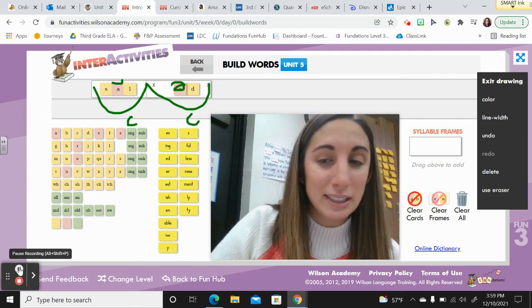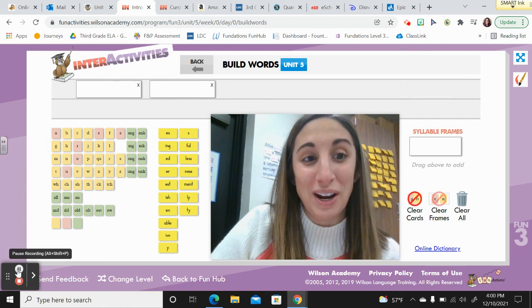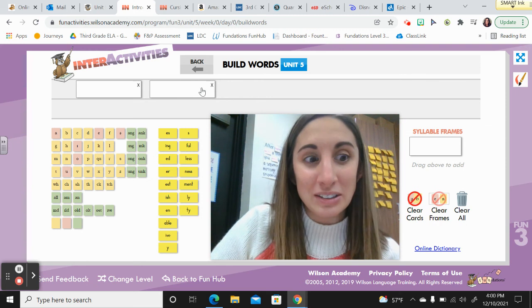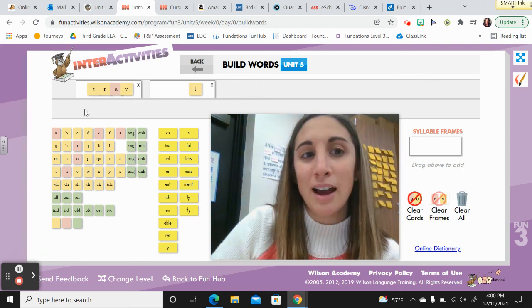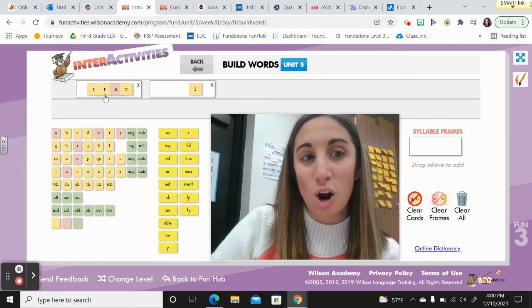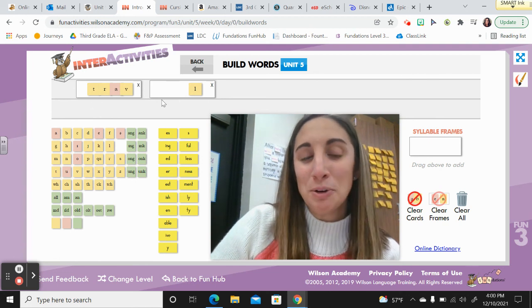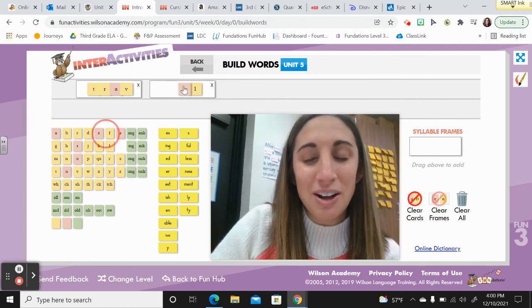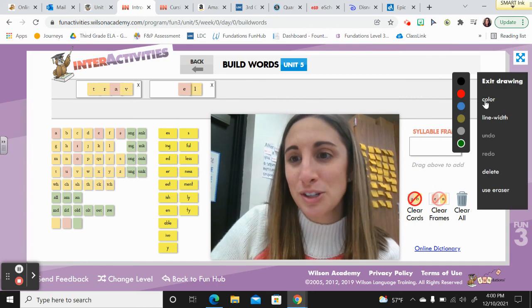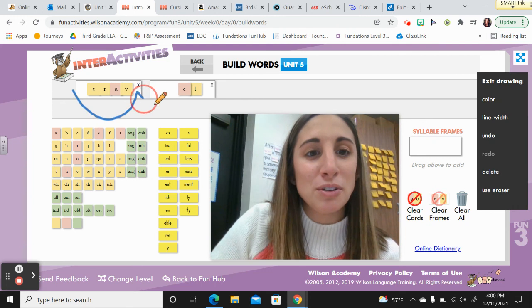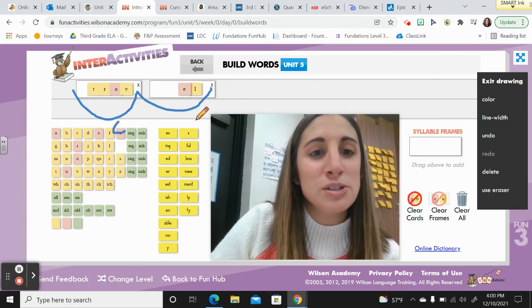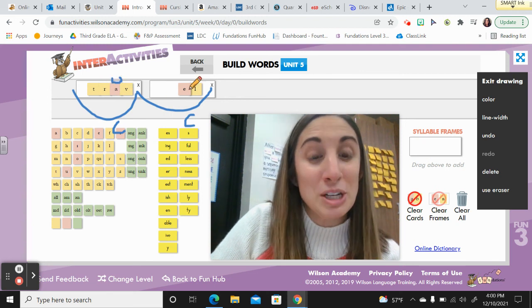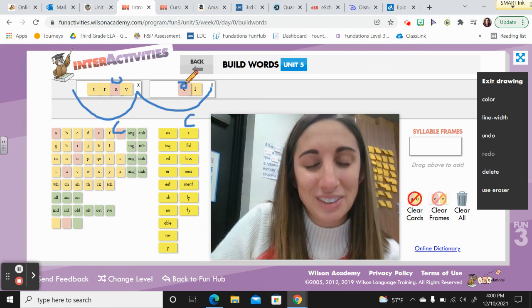The last current word is travel — say it — travel. Trav-ul. Here I have 'trav' with the T-R blend. What do we put for 'ul'? There's a schwa — it is E-L. Mark it: trav-ul, closed, closed, breve, and schwa. Great work, third grade.